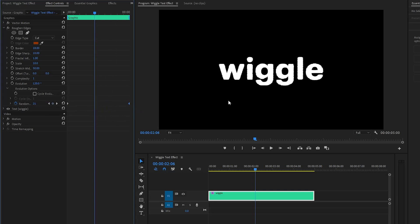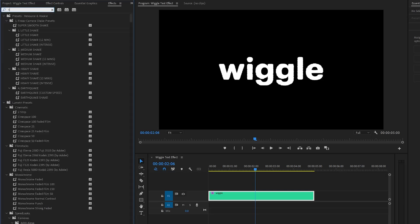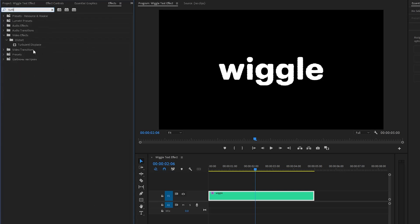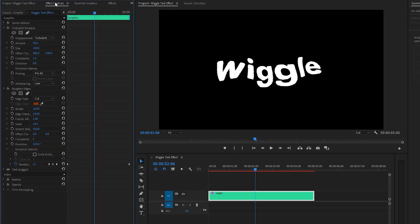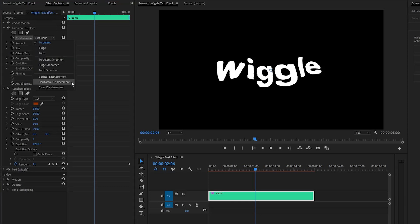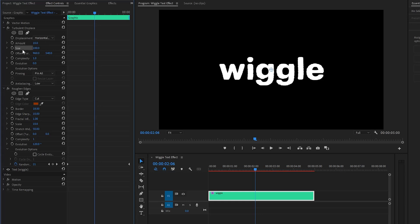Now, you can see the changes on the Program Monitor. In the next step, let's move over to the Effects panel to apply a Turbulent Displace effect. Let's drag and drop the Turbulent Displace effect onto the Text layer. And then, go to the Effect Controls panel to customize the Turbulent Displace effect. Firstly, from the Displacement property, we have to select Horizontal Displacement. And then, let's make the Amount parameter value around 10. After that, we have to make the Size value around 30.